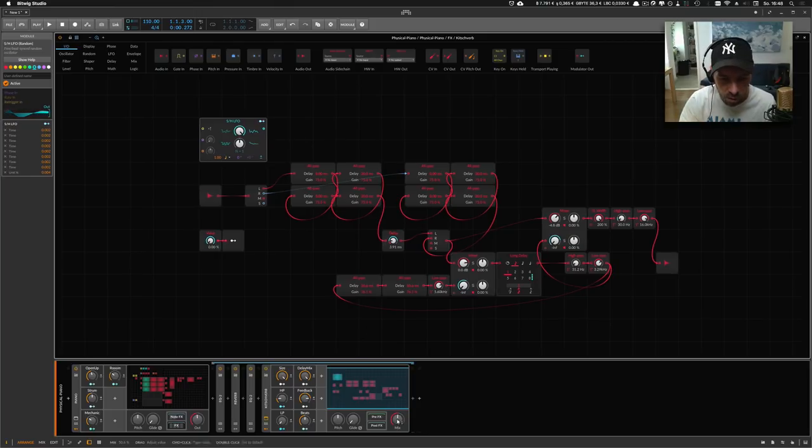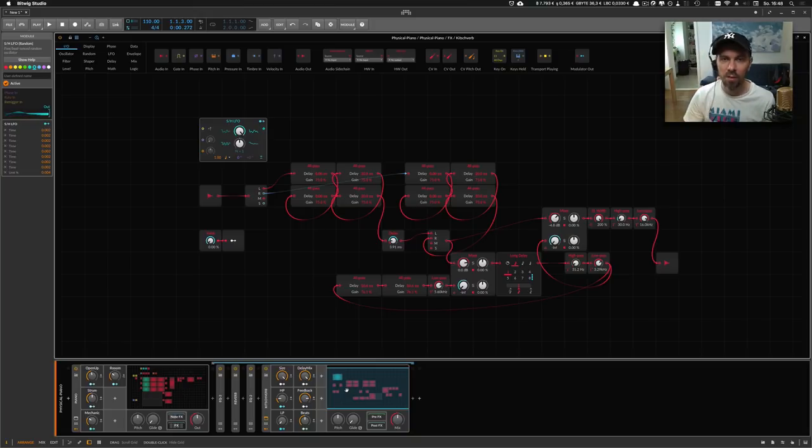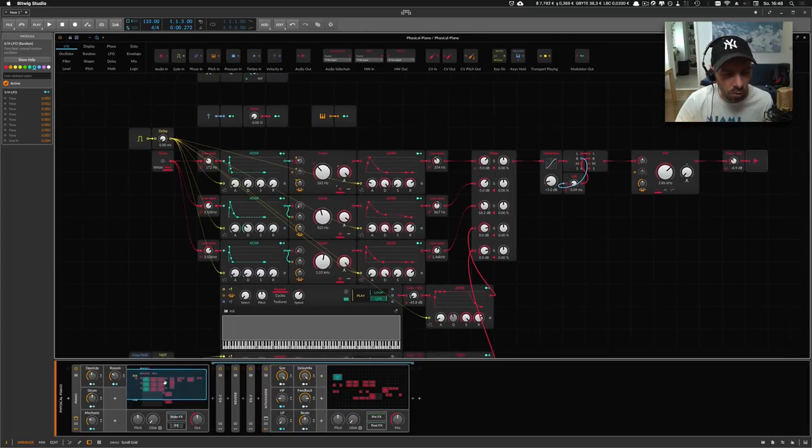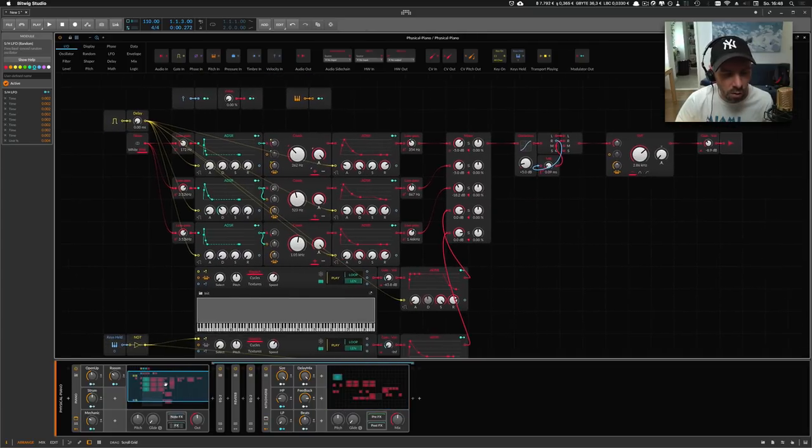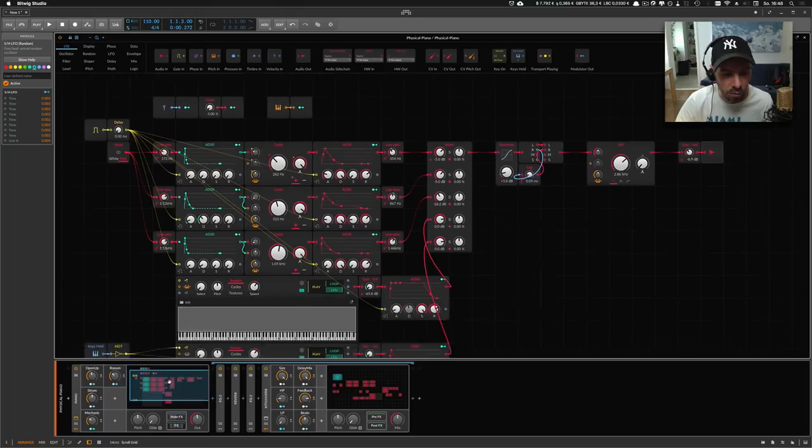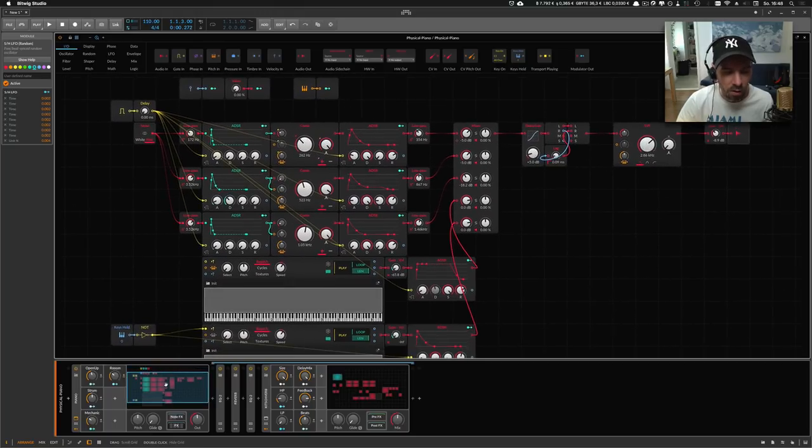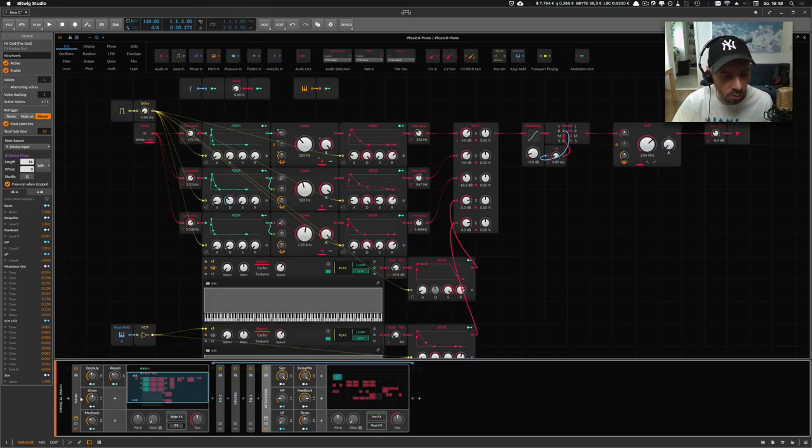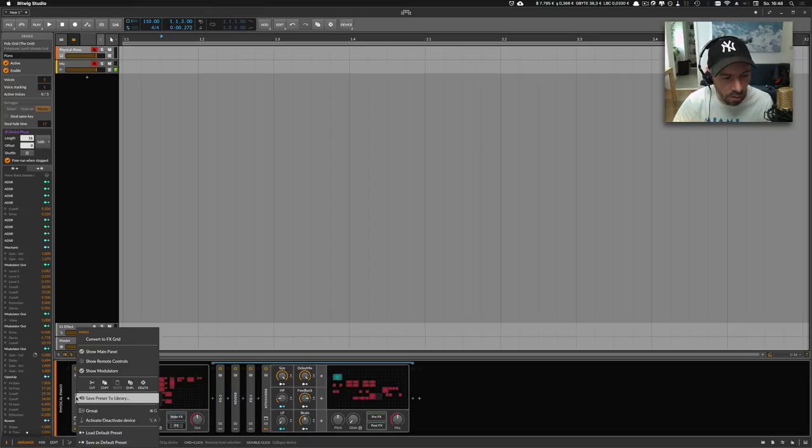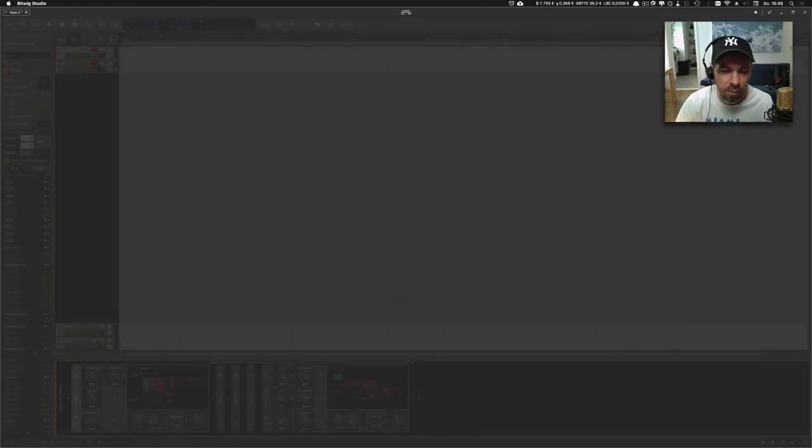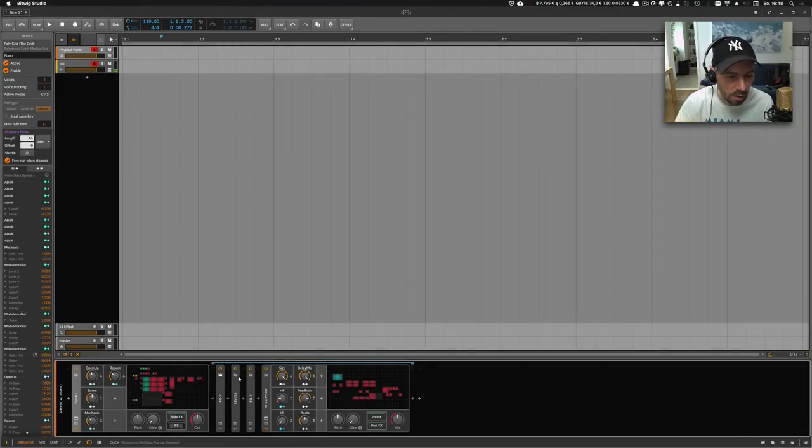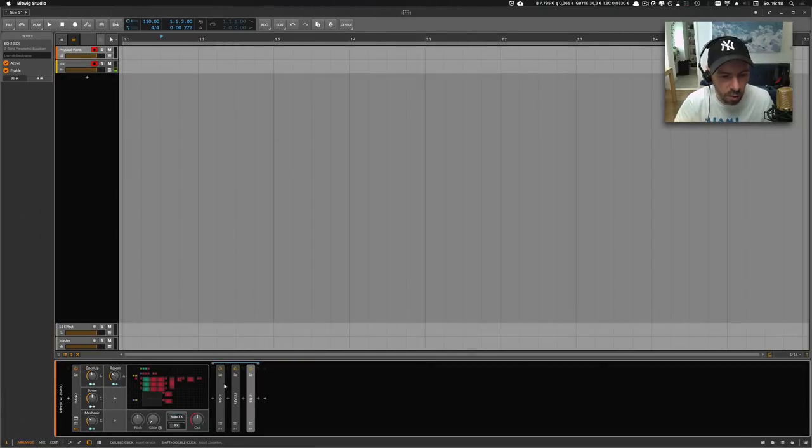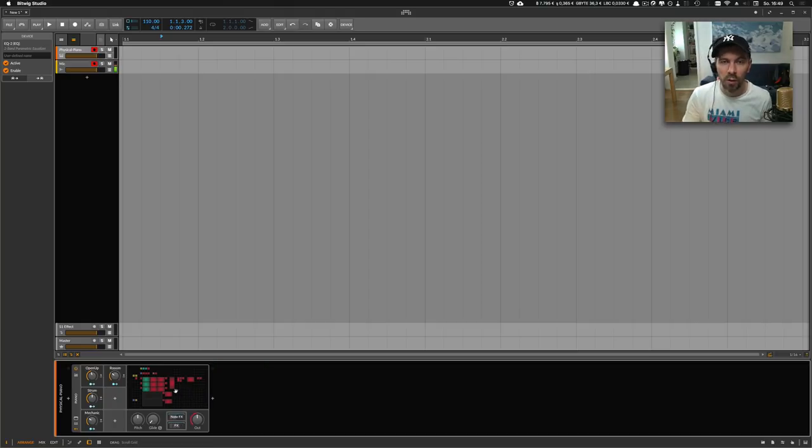This one is also available in this big library of presets. I want to give you a work-in-progress version of this piano here. I put this preset inside my GitHub repository and I think it's called Physical Piano. Look for that, I put a link in the description where you can find my GitHub and download it.